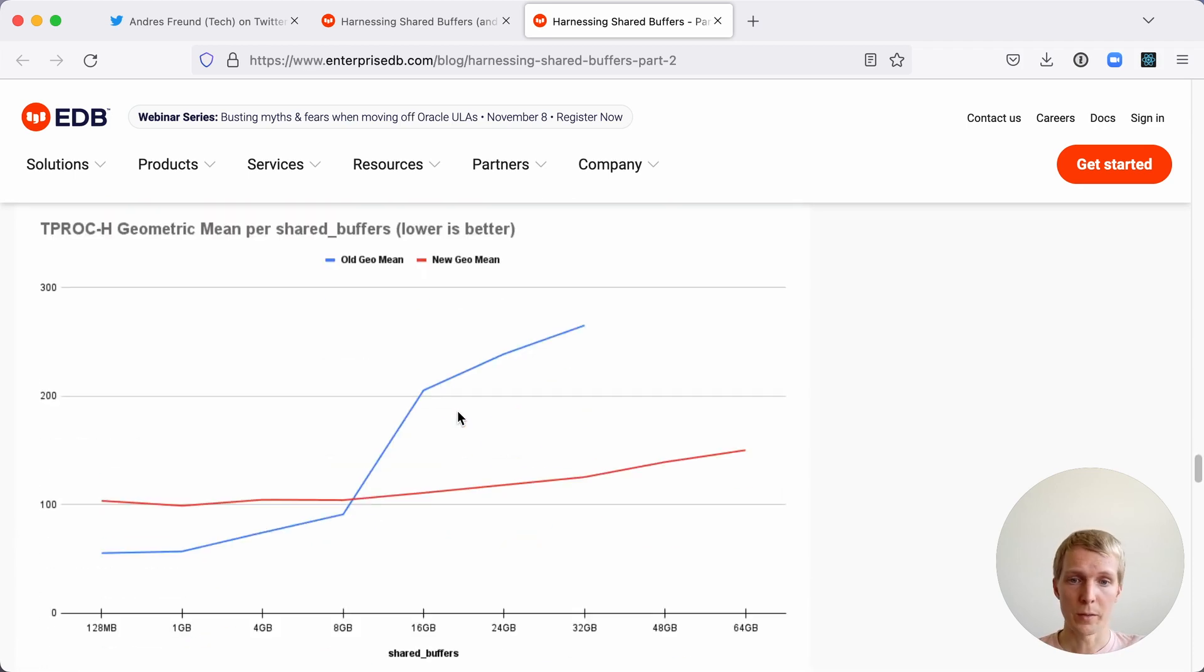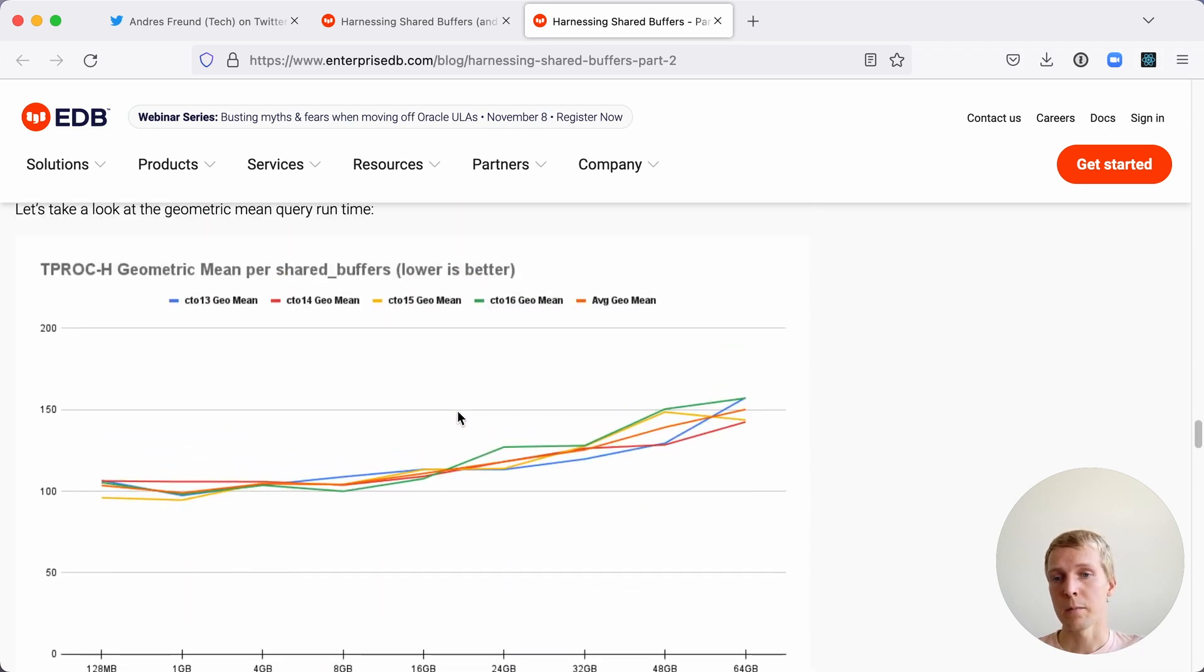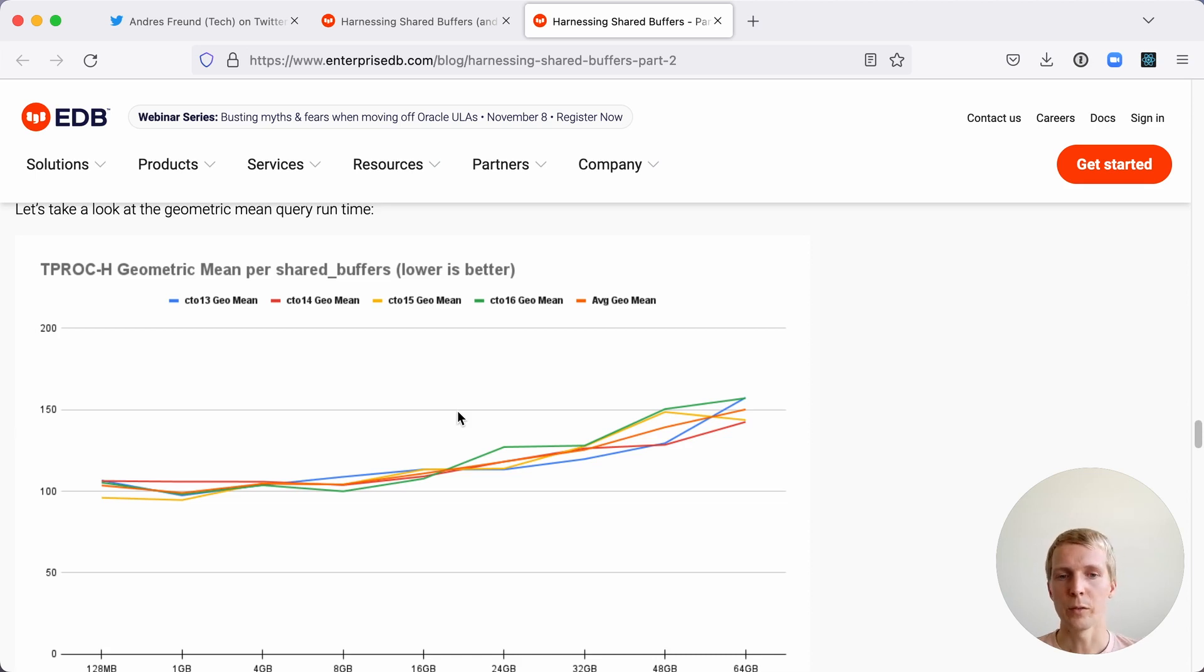Last but not least, he also did again run the TPC-H benchmarks and there is still a benefit here to lower shared buffers for data warehouse type workload.